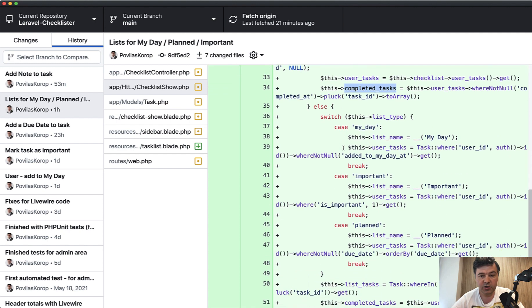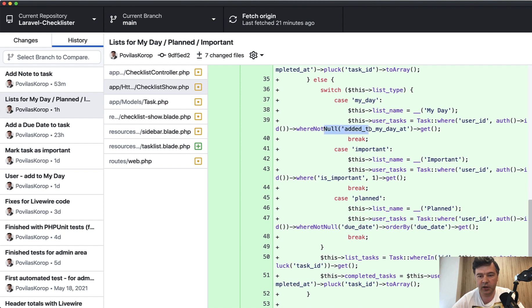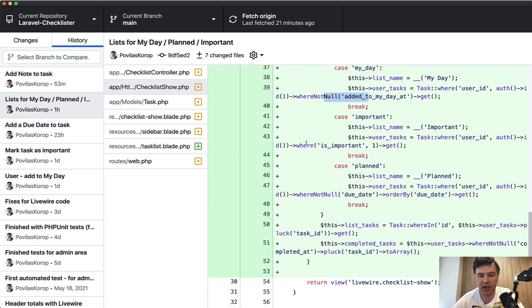But if we do have list type, list name is one of those three. I have switch case statement and user tasks is filtered a bit differently. From the database where not null added to My Day at, where is important or where not null due date and ordered by due date. One of three options.